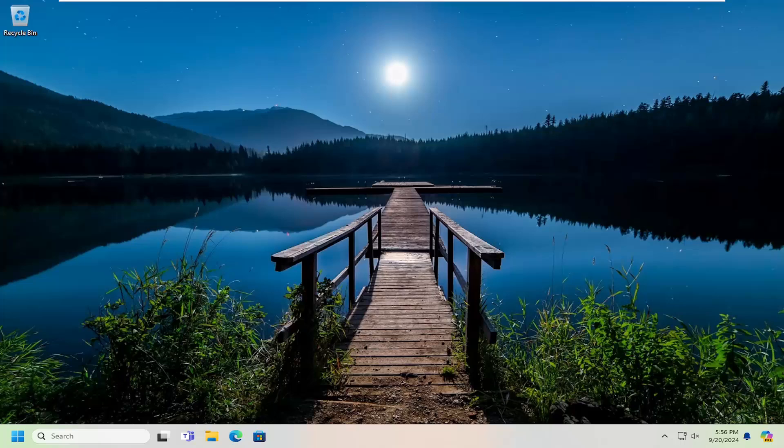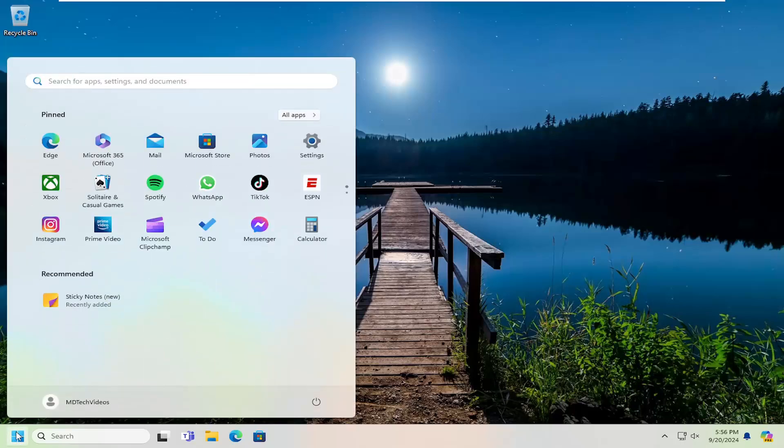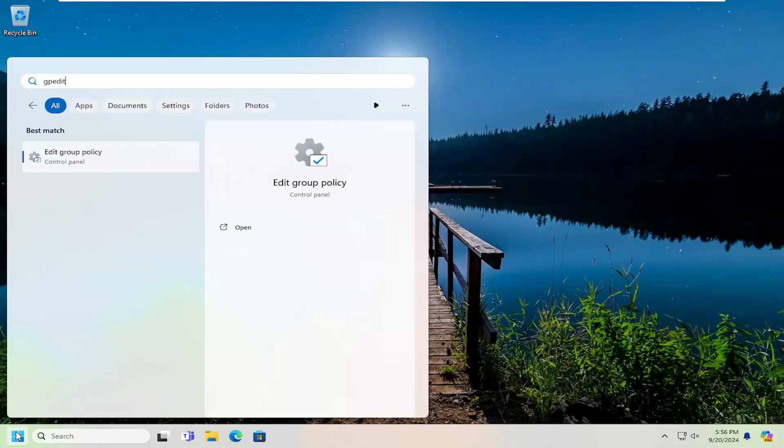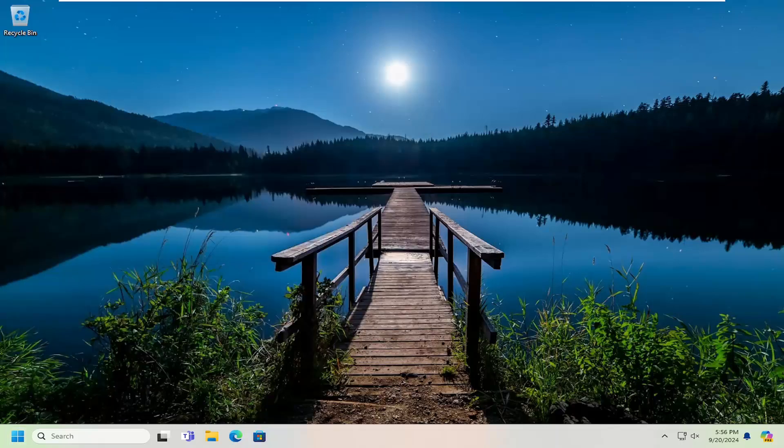So we are going to start off by opening up the search menu. Type in GPEdit, best match, come back with Edit Group Policy. Go ahead and open that up.